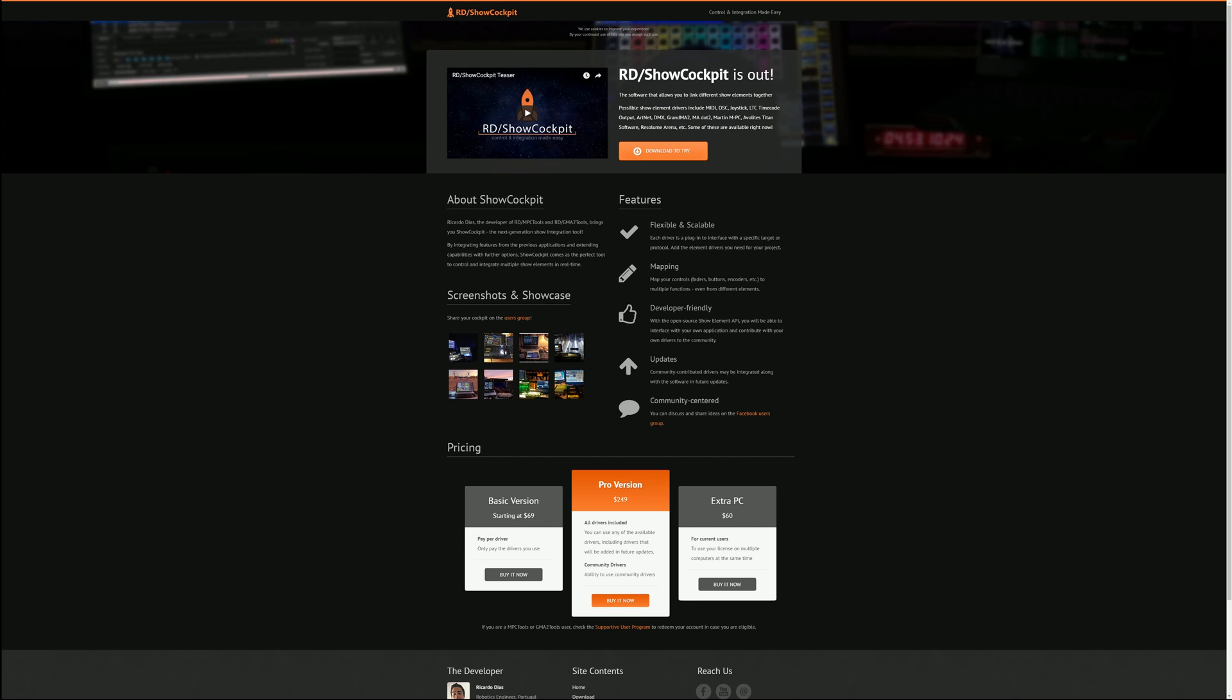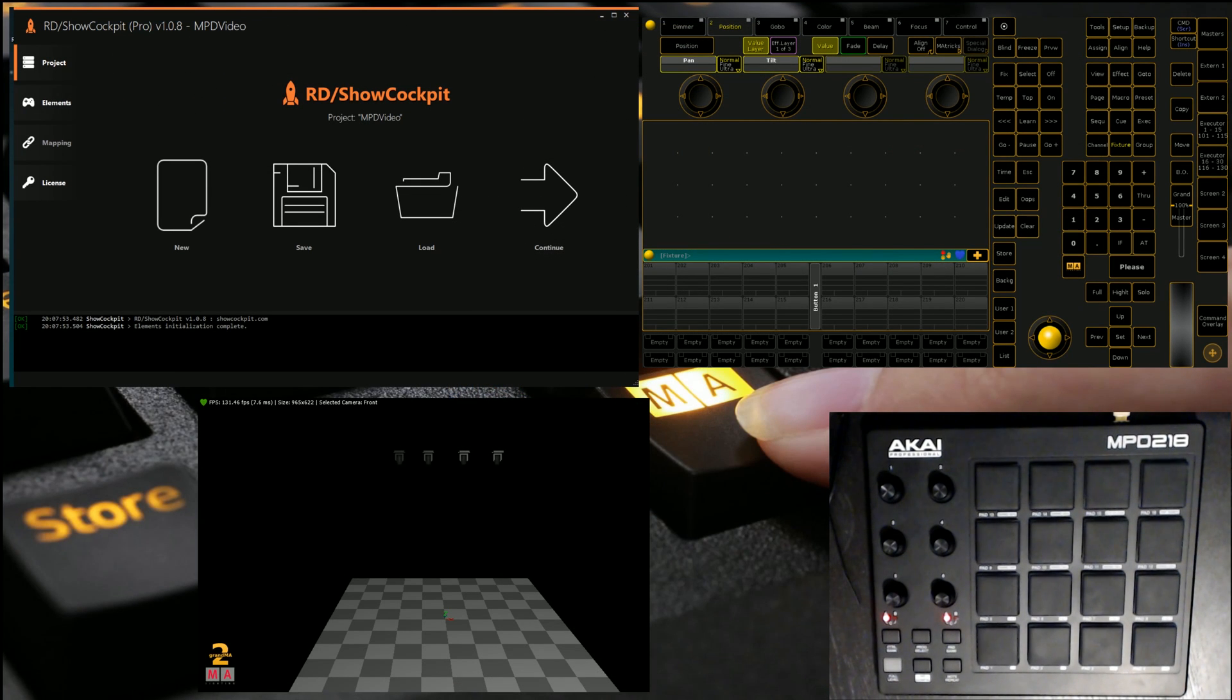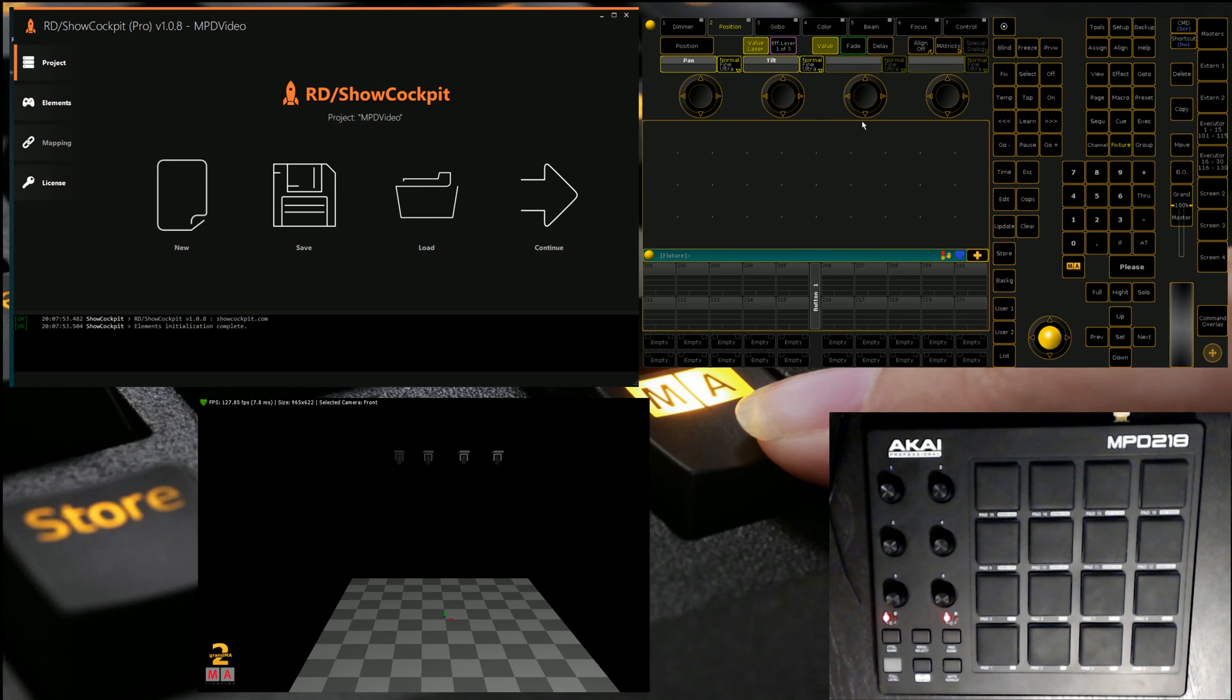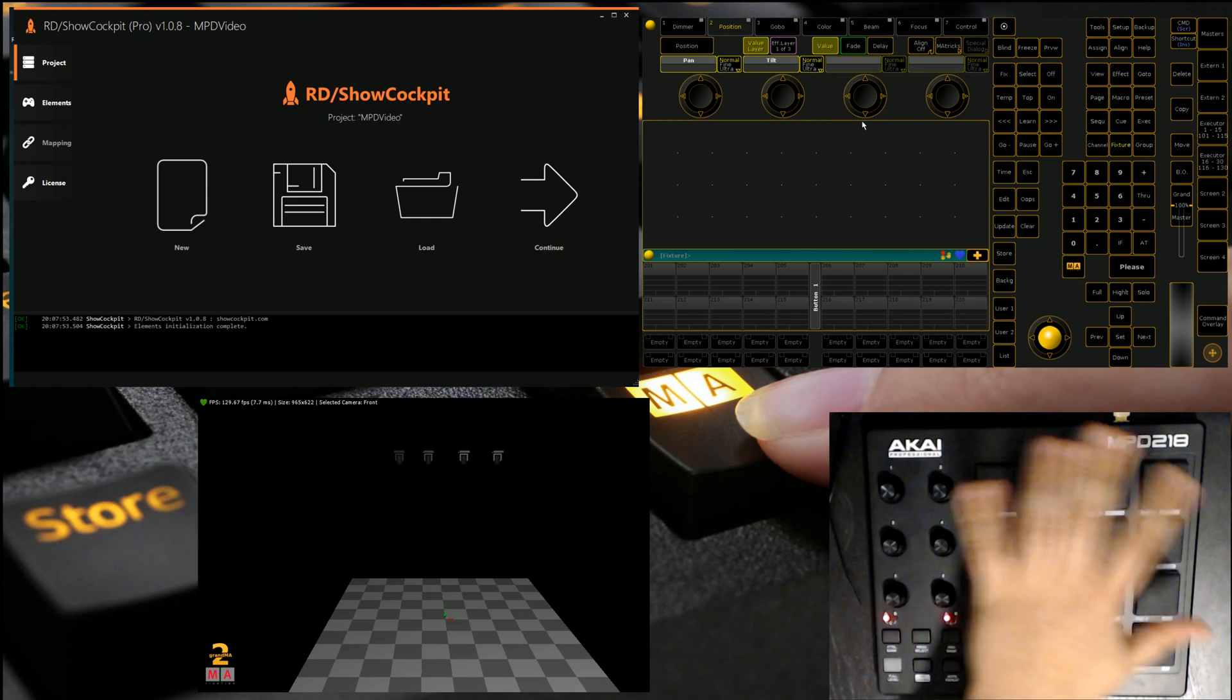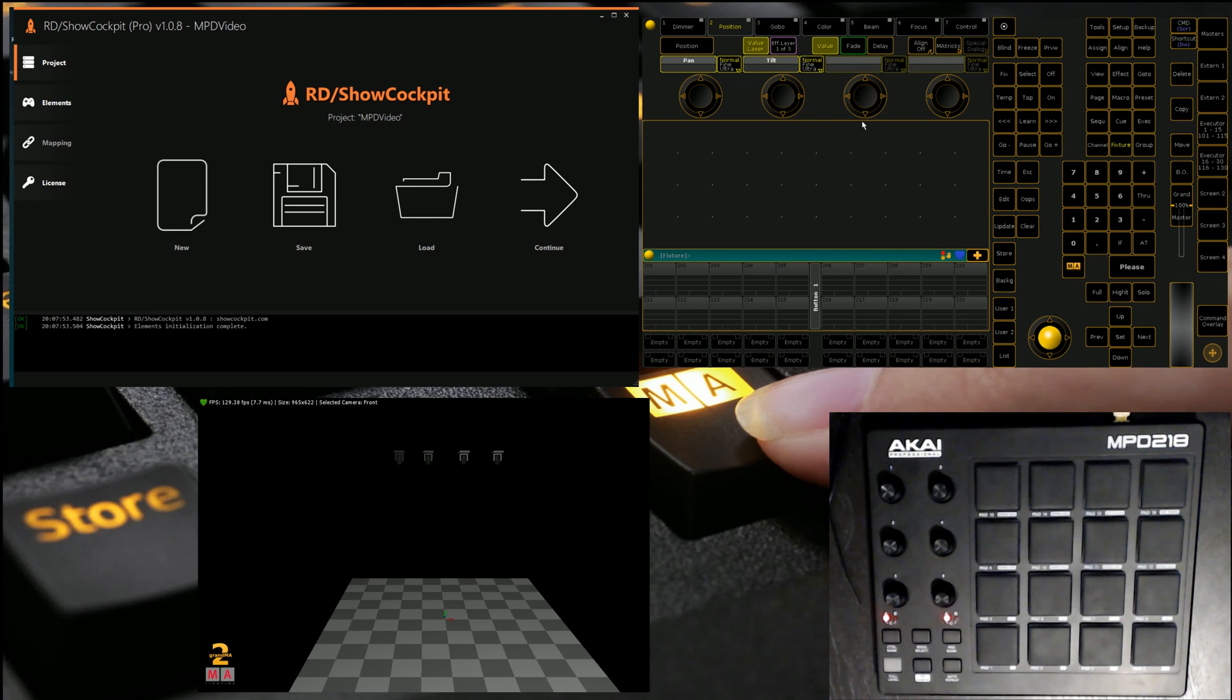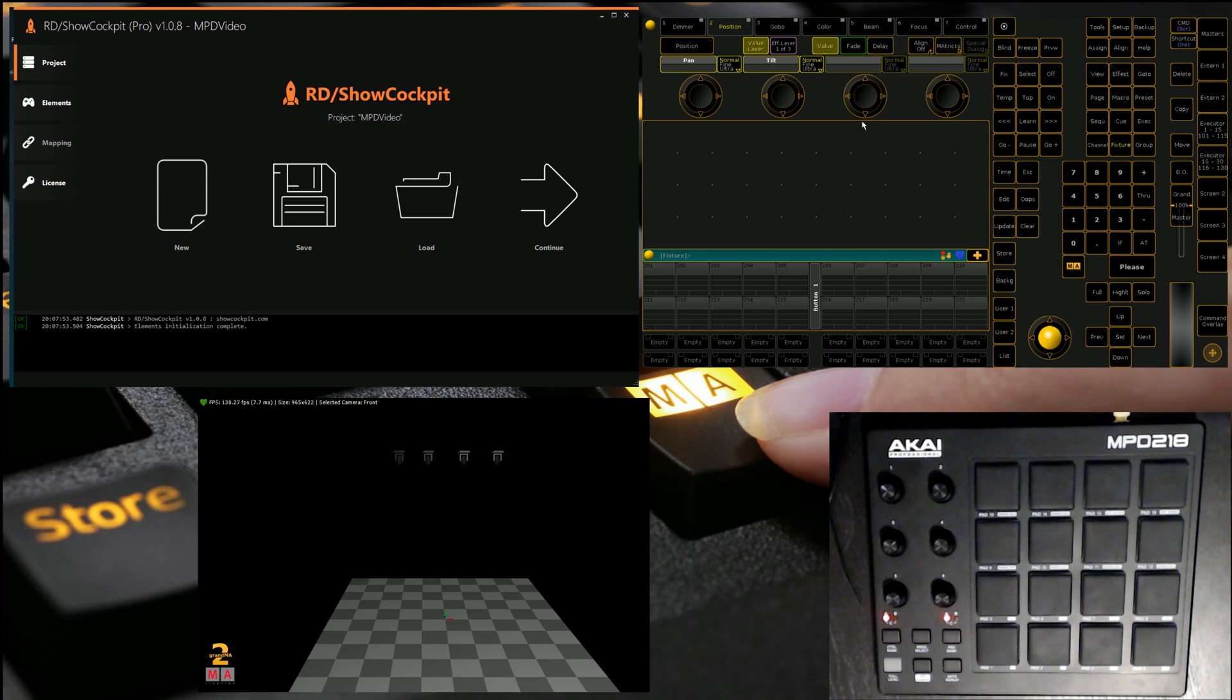let's begin and we'll run through our little setup we've got here. So we can see in the top left hand corner we've got RD Show Cockpit with the Pro version, but of course you can download a trial and test all this out. We've got an MA on PC system to the right. We've got our little MIDI controller here, which is what we've used in previous videos, and we've also got a four fixture little MA lighting show down in the bottom corner.